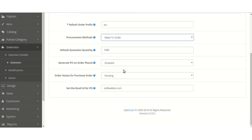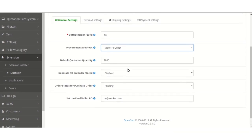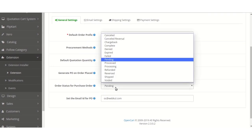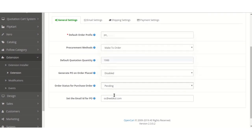Generate Purchase Order on Order Placed — if enabled, the purchase order will be created automatically for the order placed. The admin can select various statuses for the purchase order, and can set the email ID for the purchase order on which the notification will be sent.